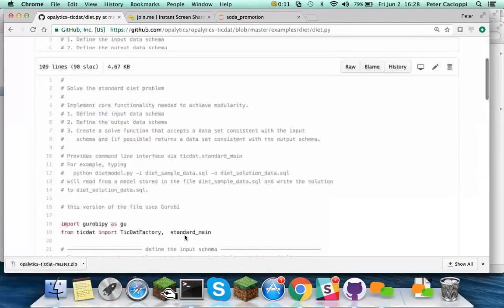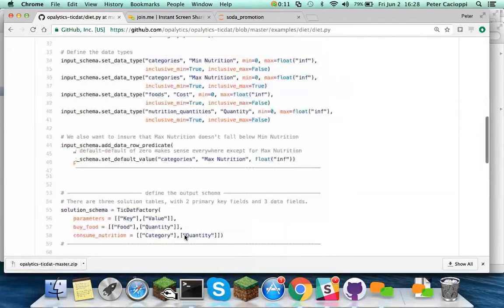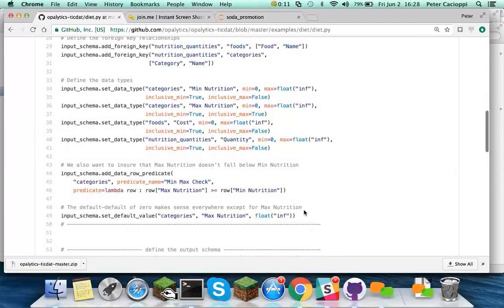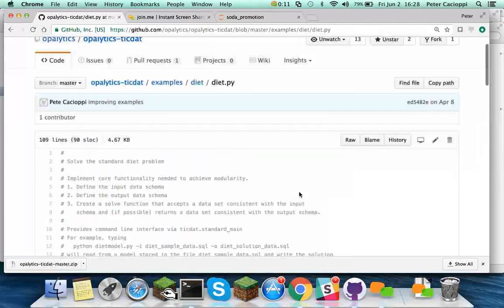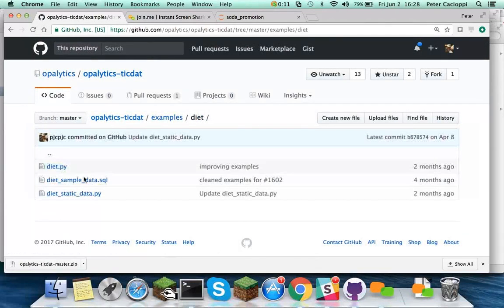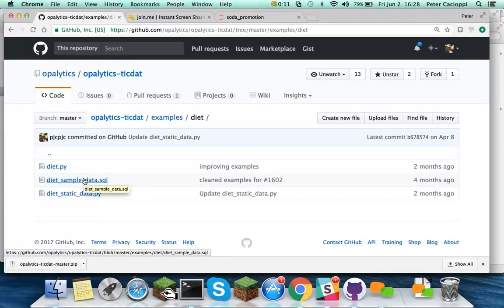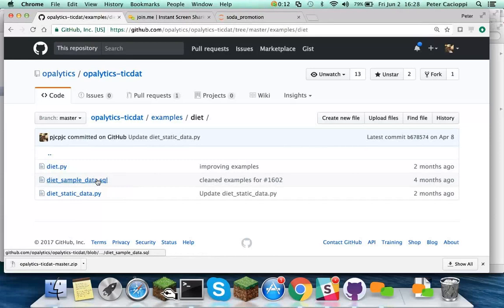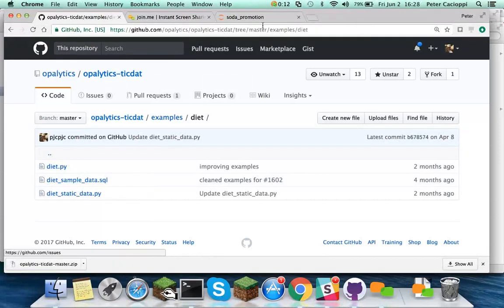And then here is the sample data you can run it on right there, diet sample data in .sql format. And it's easy to convert that to xlsx format if you want. Okay, so at any rate, this all ran.